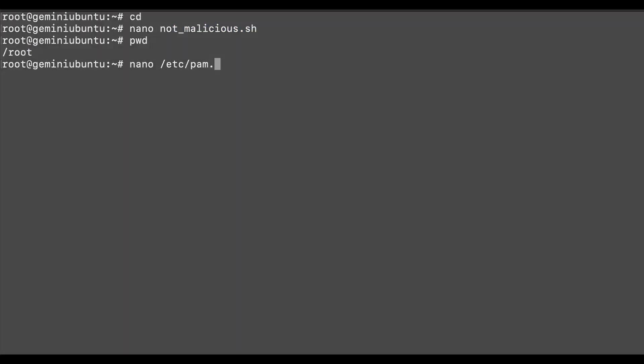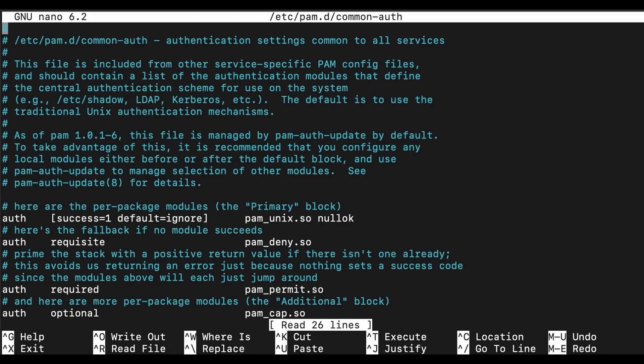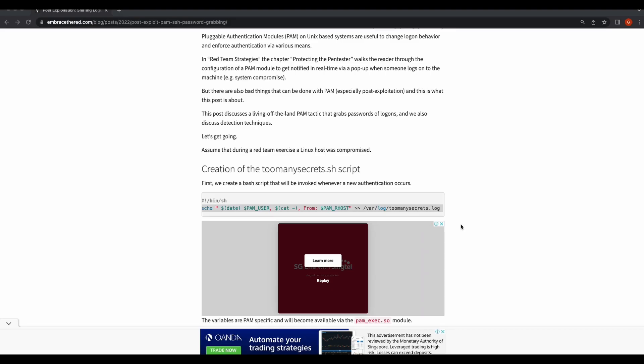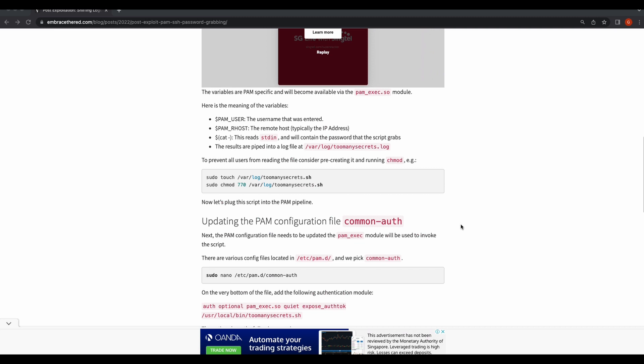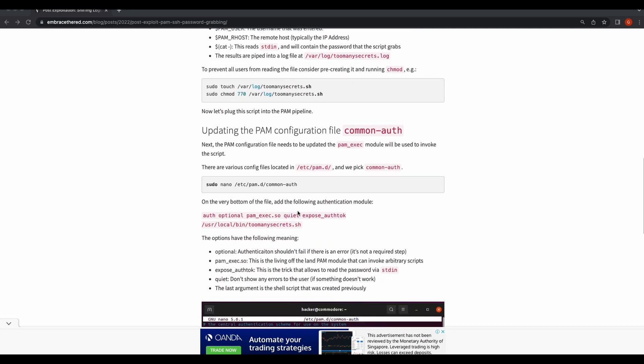Now let's modify the common-auth configuration file and include the pam_exec.so library so that whenever an authentication occurs we can execute our bash script.